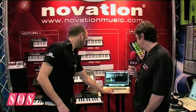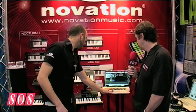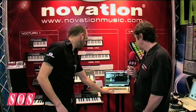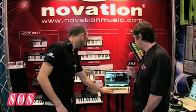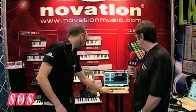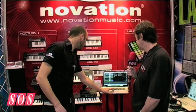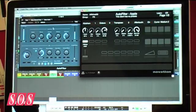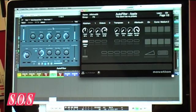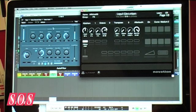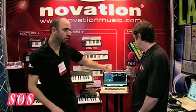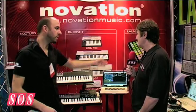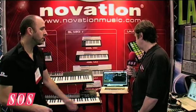Same thing with effects as well, so let's open up an effect plug-in. Open up the plug-in, the AutoMap window switches, and we're ready to control that plug-in.